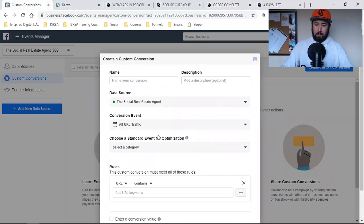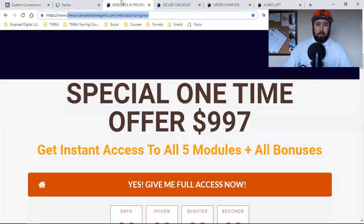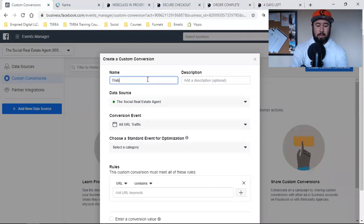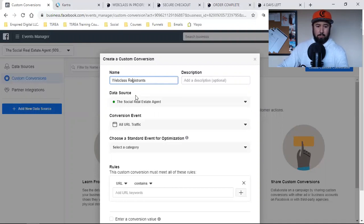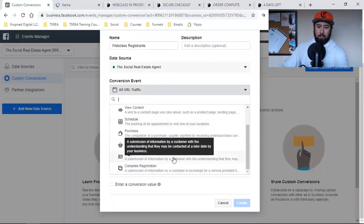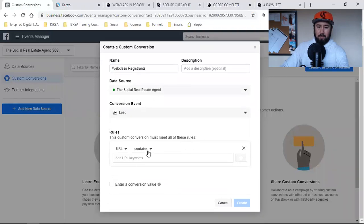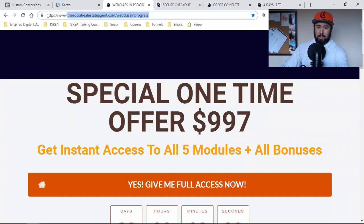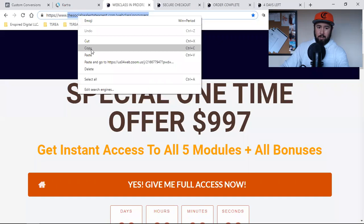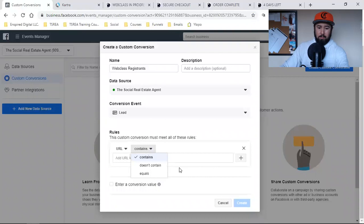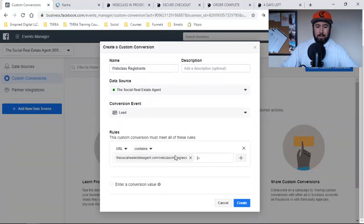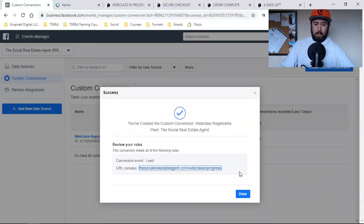Now I'm going to name it and let Facebook know what the URL is. This one is going to be "Web Class Registrants." That's the actual pixel. The conversion event is going to be Lead — that's the actual event. Then for the URL, I'm going to grab the URL from my domain and on — not the HTTPS or the www — bring it over here, go with "contains," paste that in, and create.